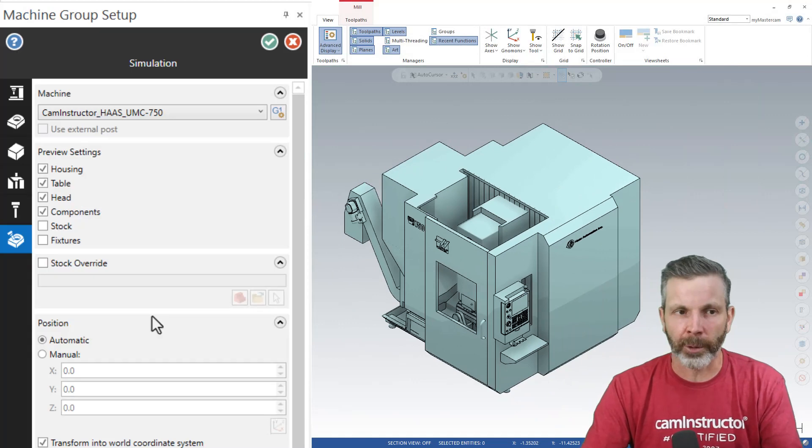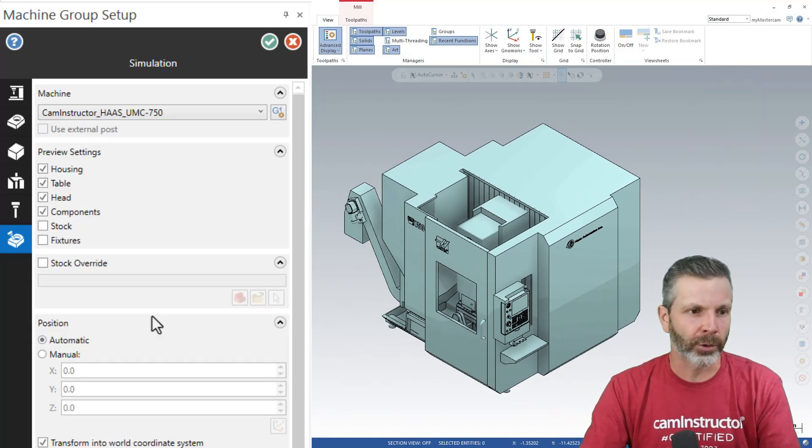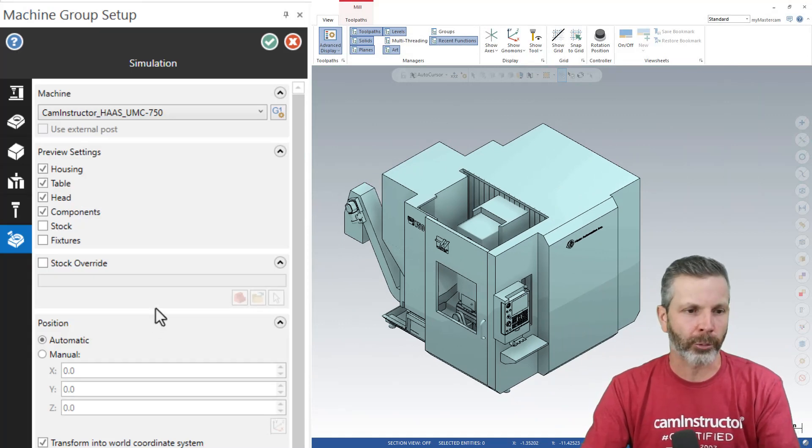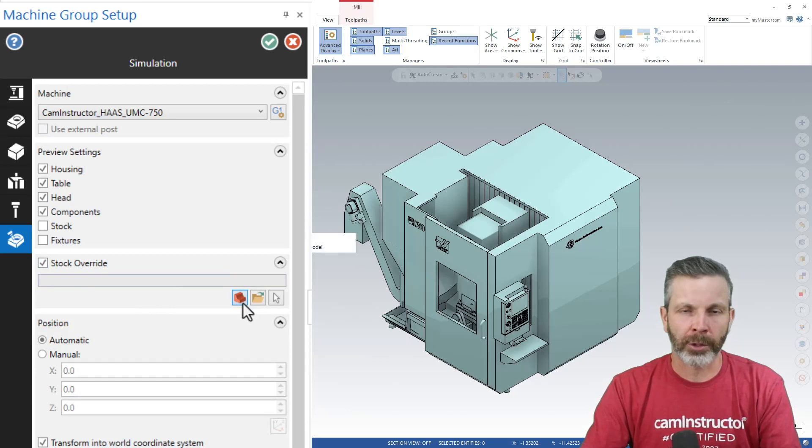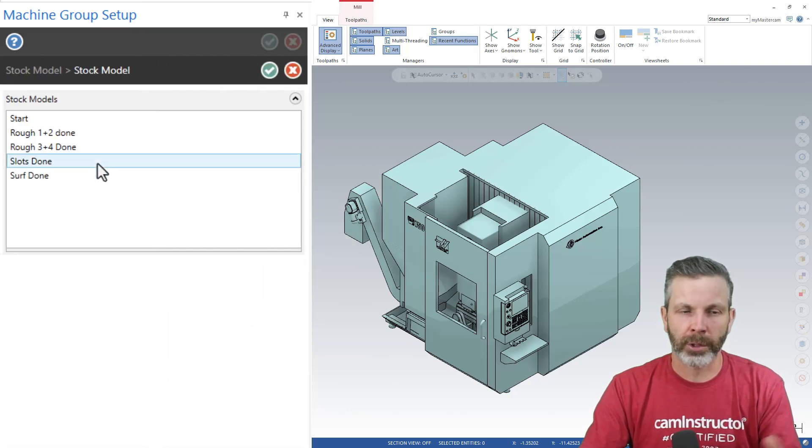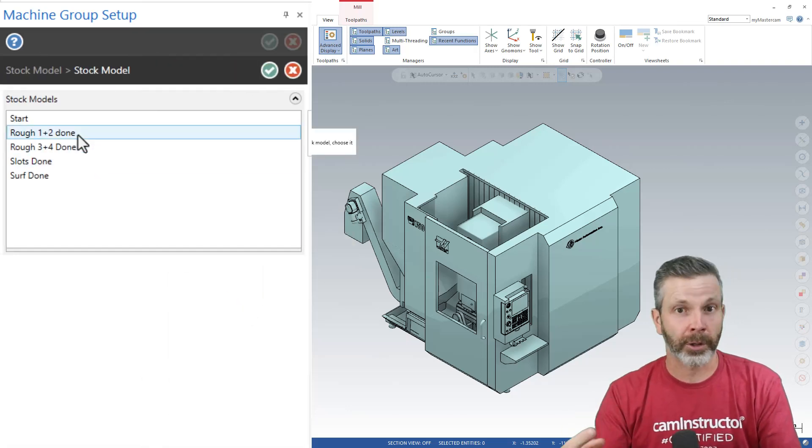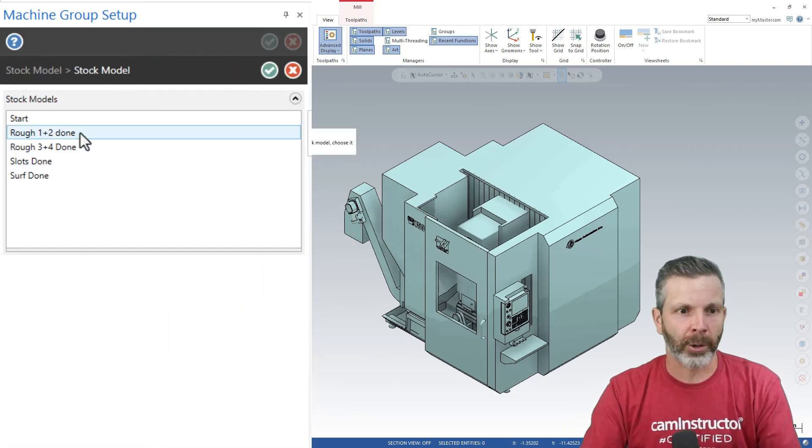So we can do that now inside of this new machine group setup. We're brought into this menu and we do have the option to select our stock models. And this works, but there is yet a better way.